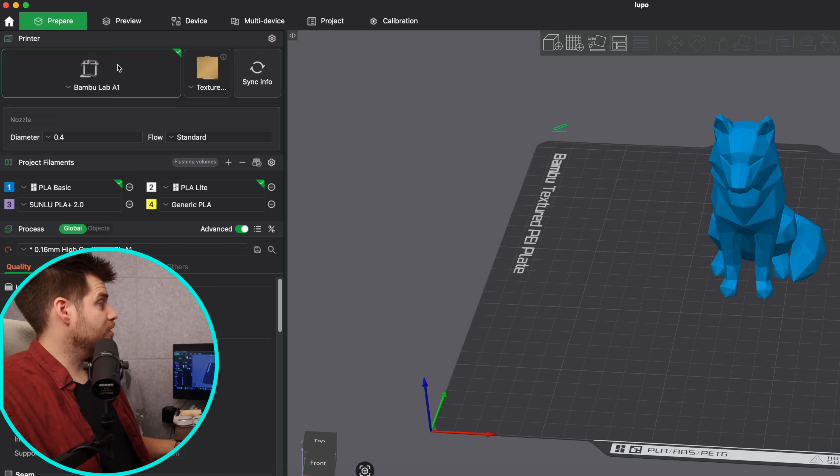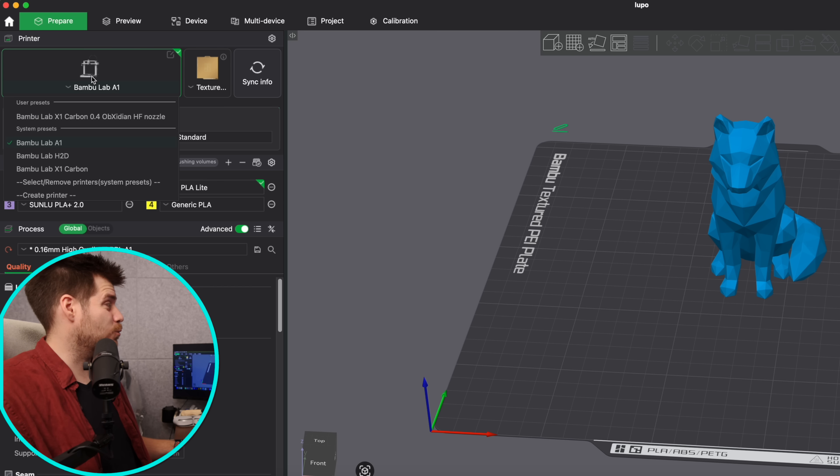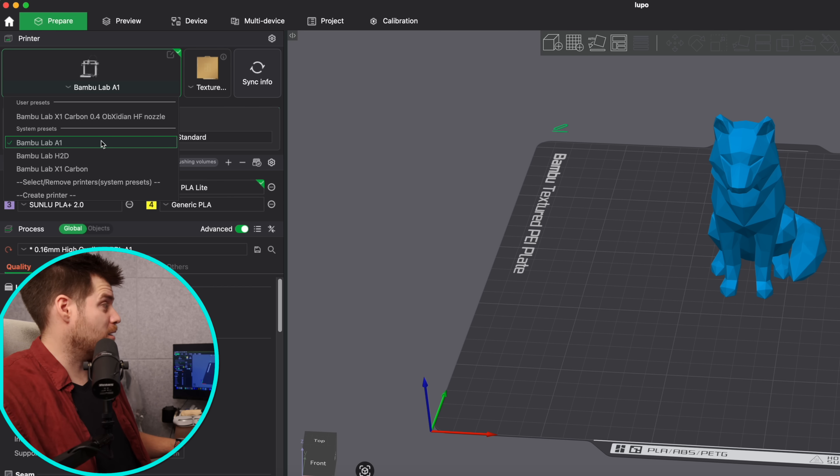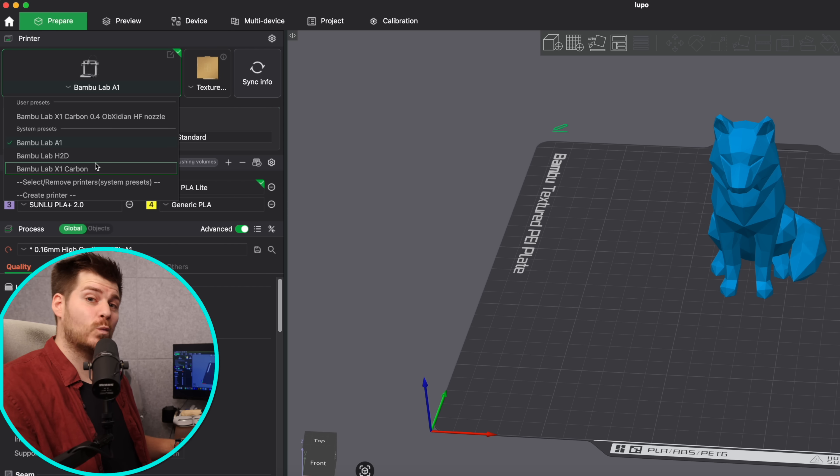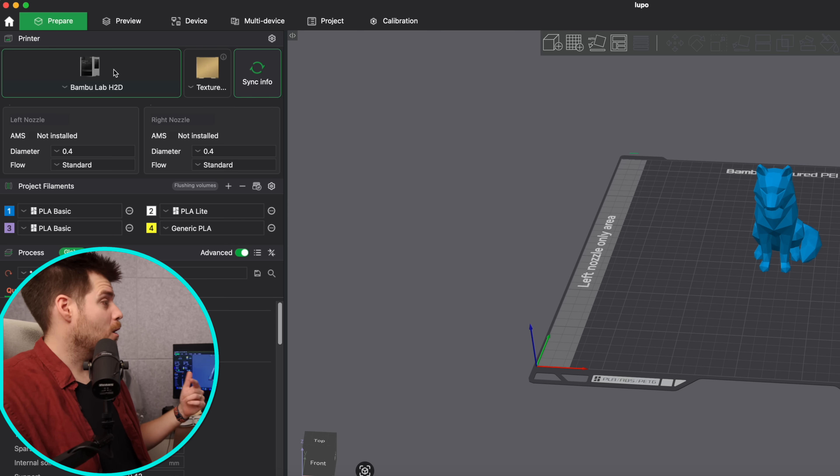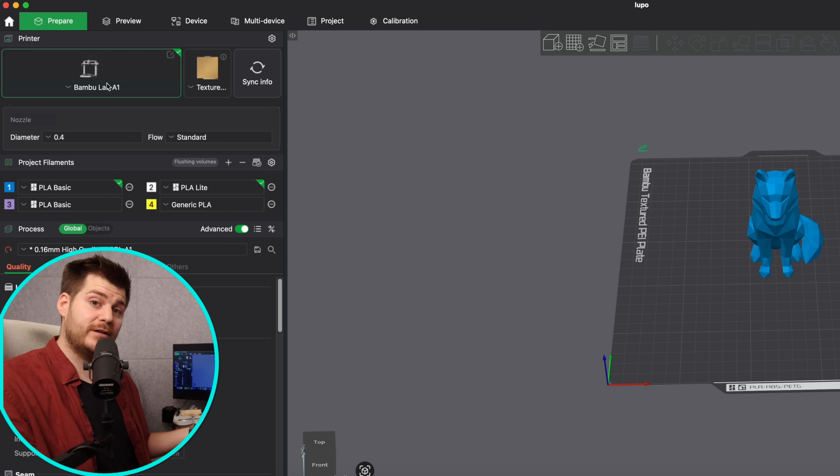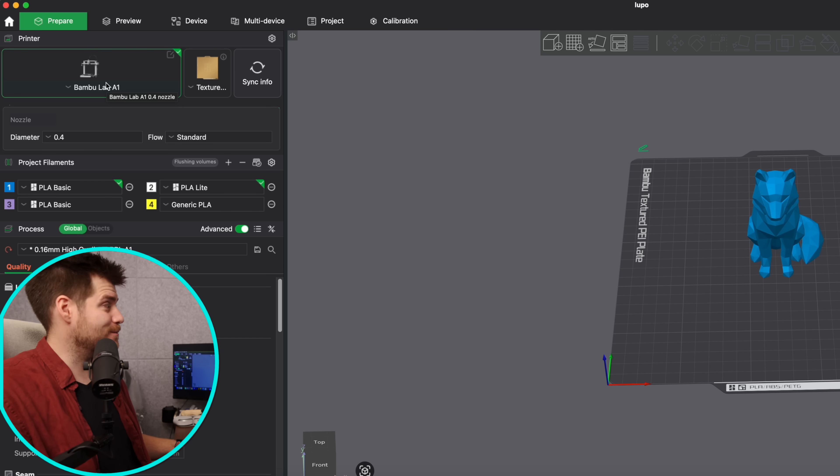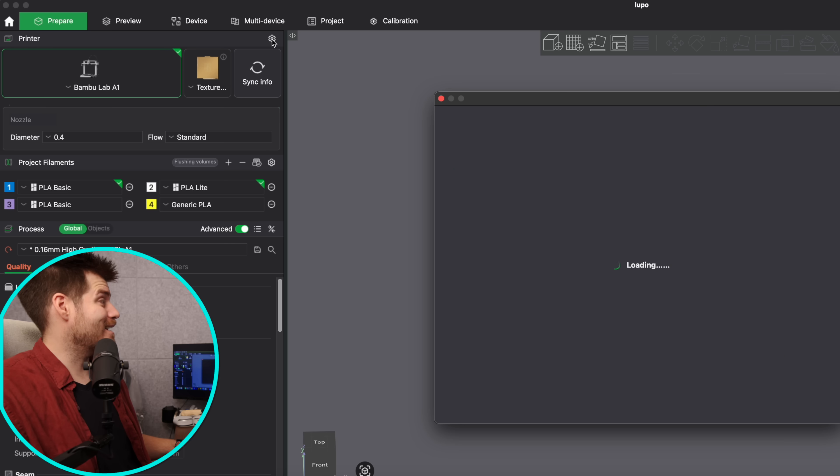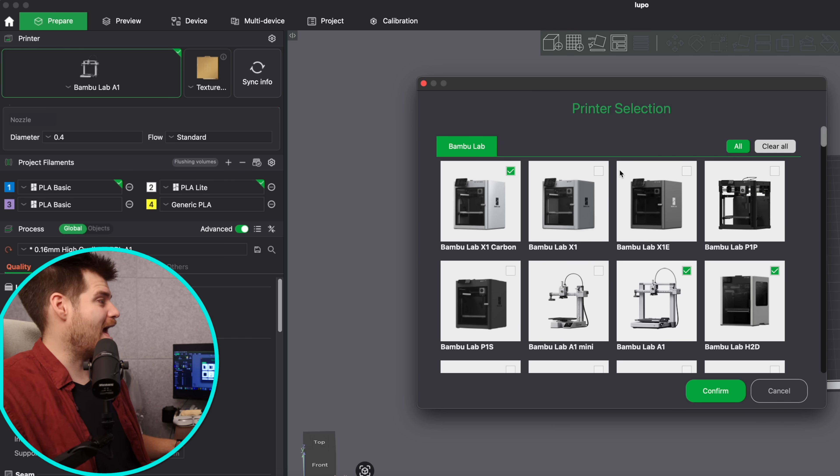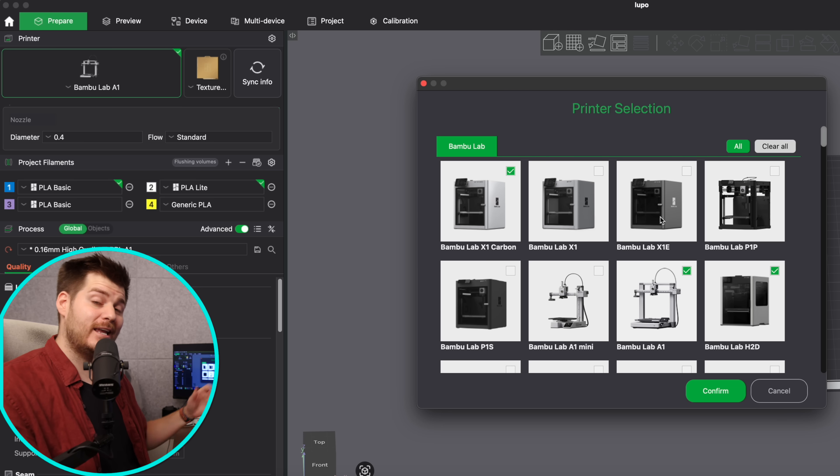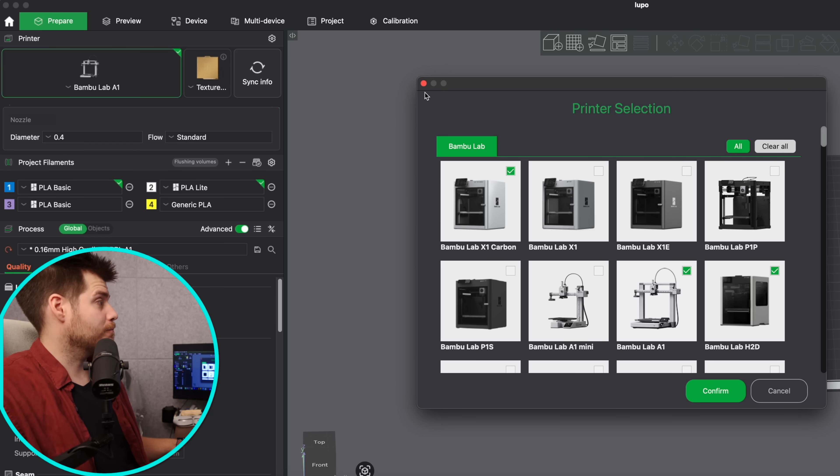First up we do have the overall printer presets which basically is just where you go and select your printers. For example I do have a Bamboo Lab A1, P1S, and an X1C and they all show up as different presets. If you want to add some new printers you can go up here into the settings and then you could just add all the different printers that you want to show up as presets in your version of Bamboo Studio.